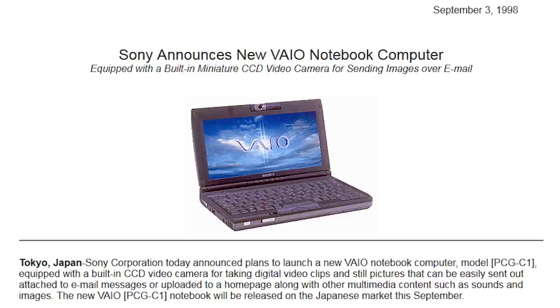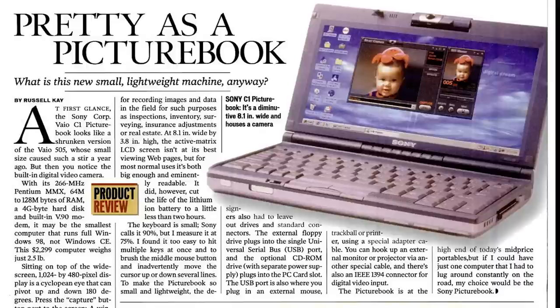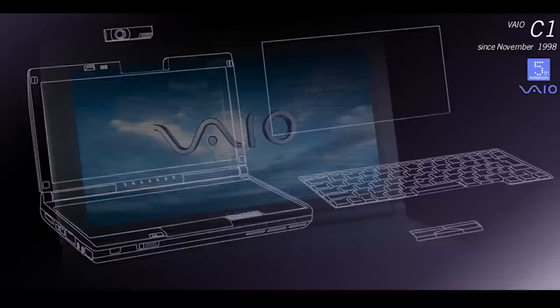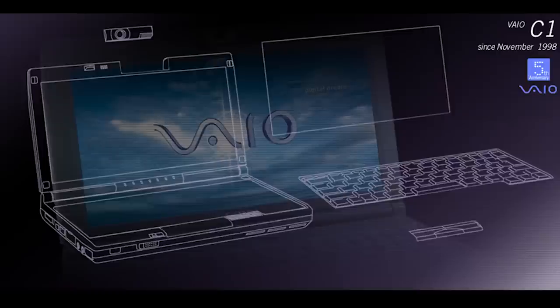Picture books, also known as Vaio C1 models, were a series of Vaios that Sony had originally launched in 1998. Two defining aspects of the picture book: a built-in camera, a first for a laptop to come with a built-in webcam, and the small size thanks to the very wide low height display.